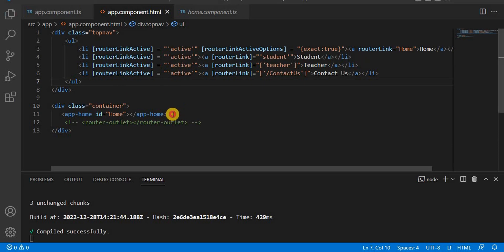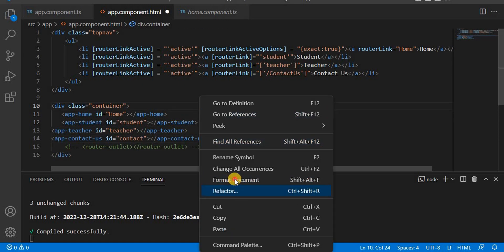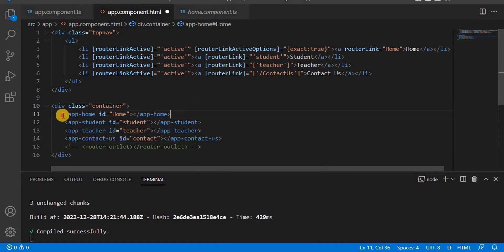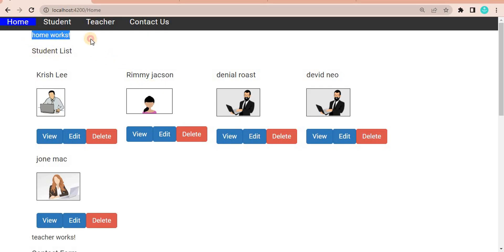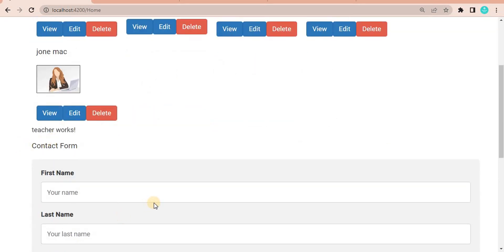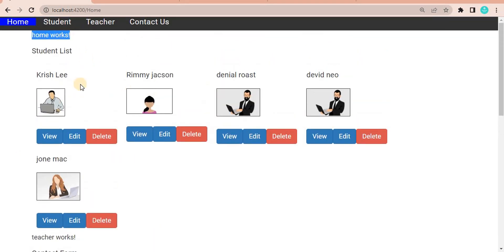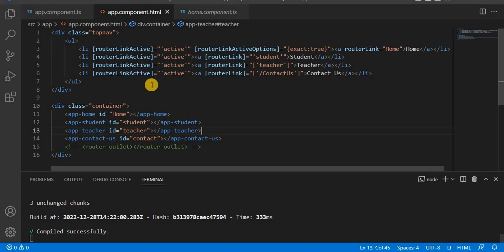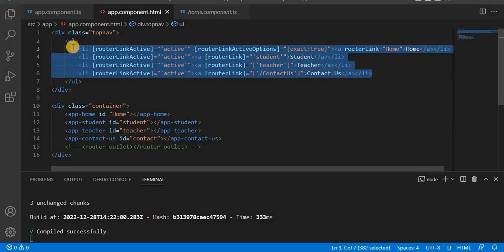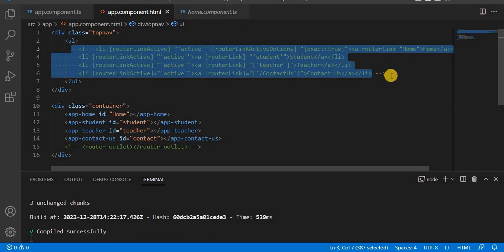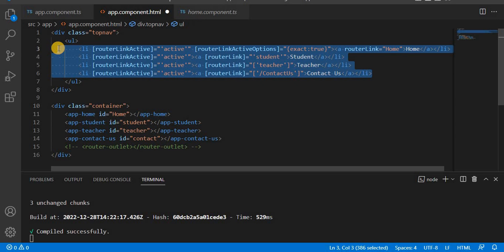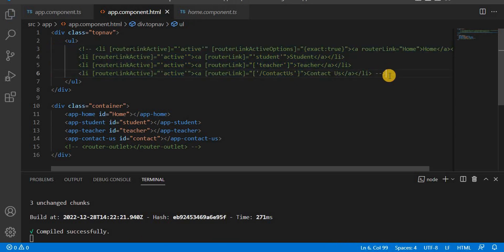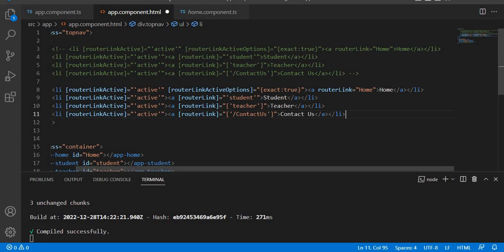I already have the other sections prepared, so I'll paste them in to save time. Now we've placed all sections on the same page. If you save, you will see all the information — home, student, teacher, and the contact form — all visible on the same page. Next, let's comment out the old navigation and paste in updated navigation. In the router links we are currently passing data, so let's make all the router link values empty.